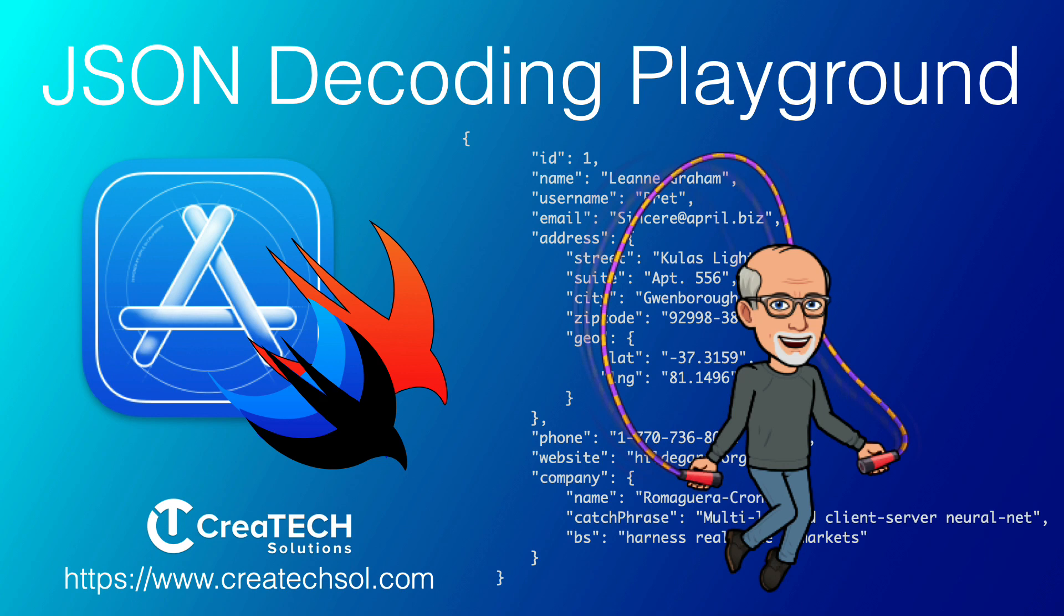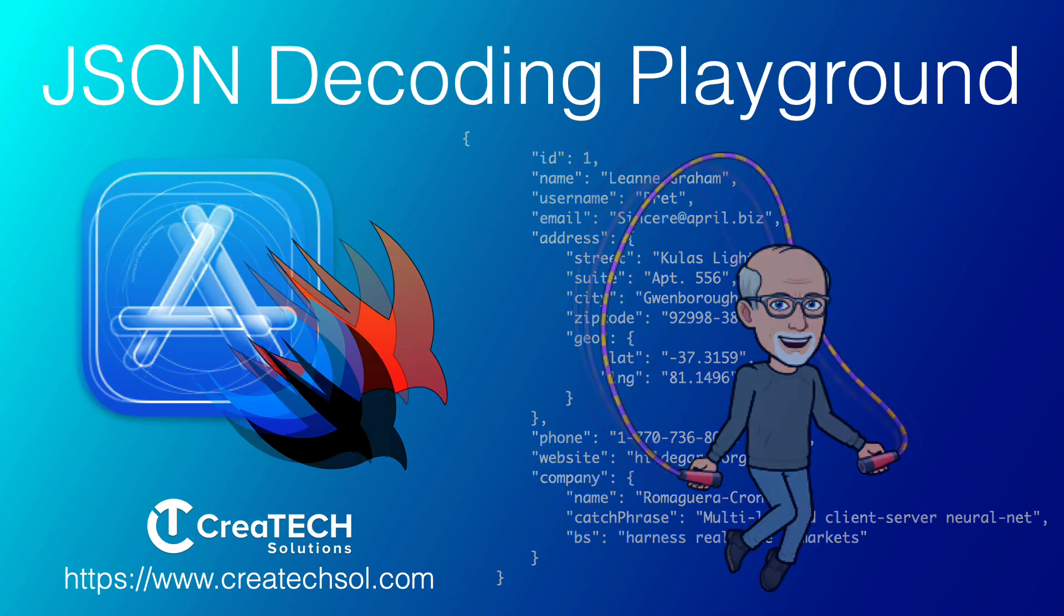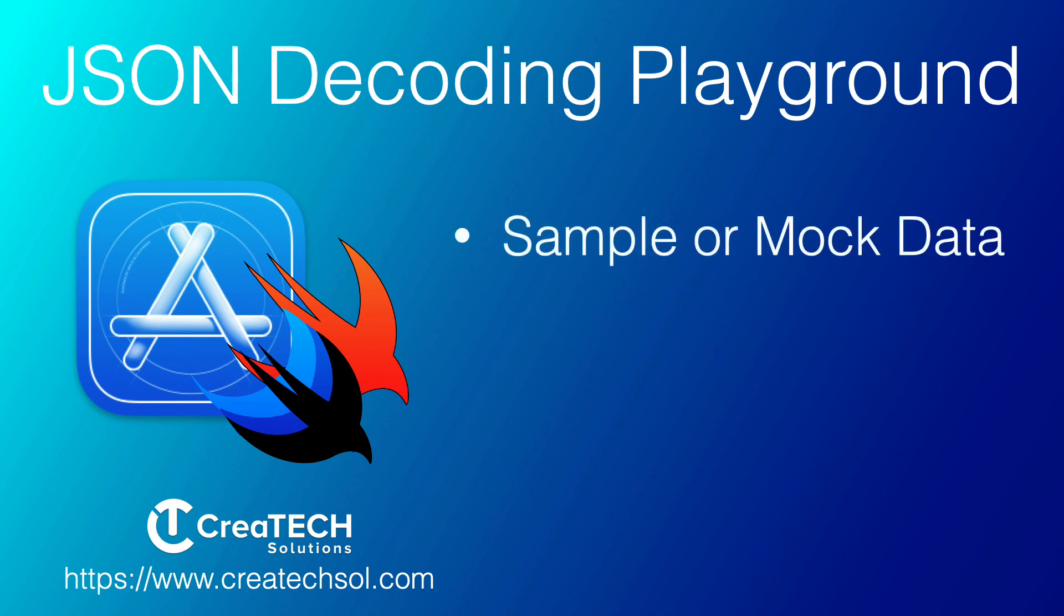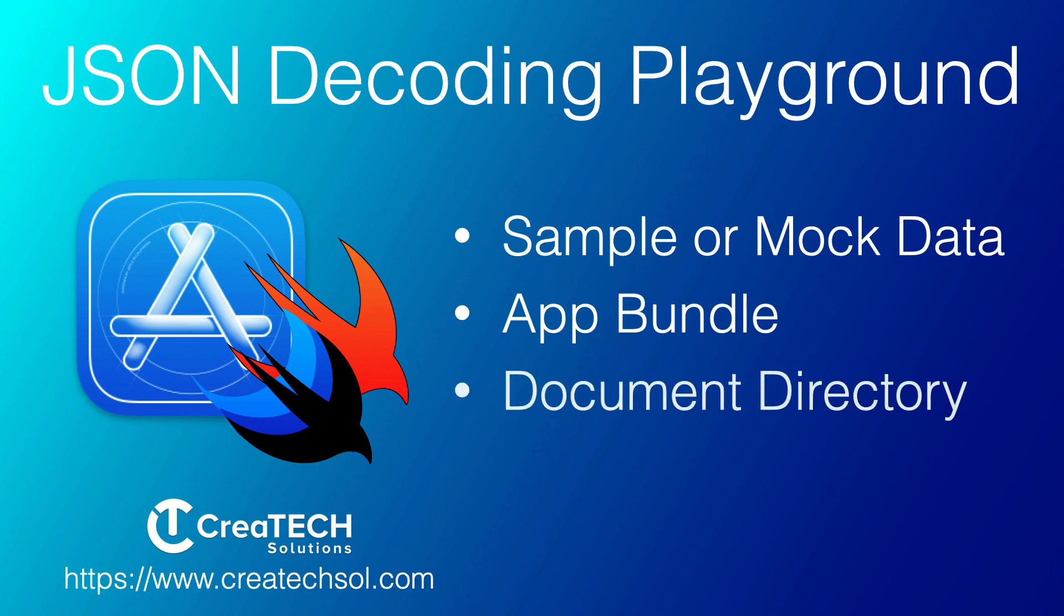You'll come across JSON objects all the time and I often use it to mock data or to provide sample data in my apps. I can store that JSON file in the app bundle or in the applications documents directory or I can use a URL to fetch some sample JSON.